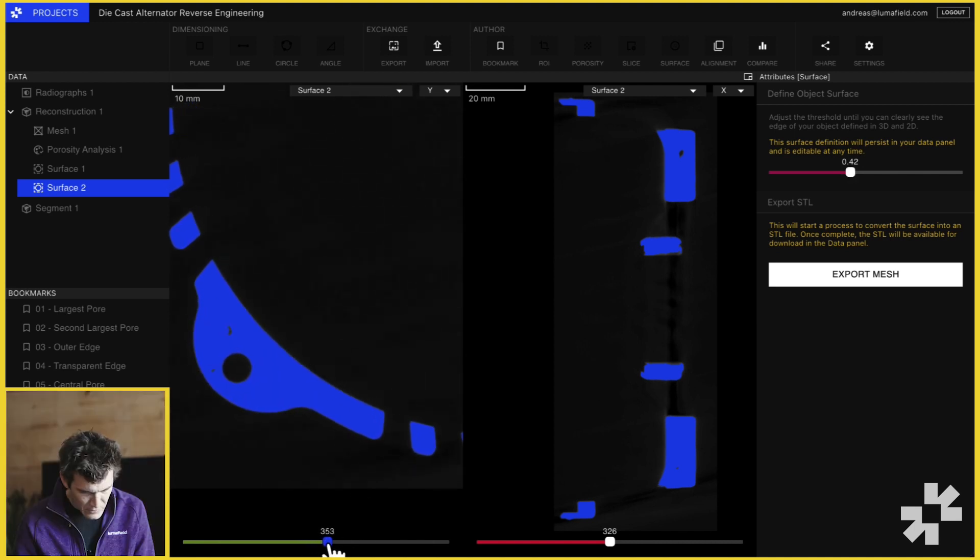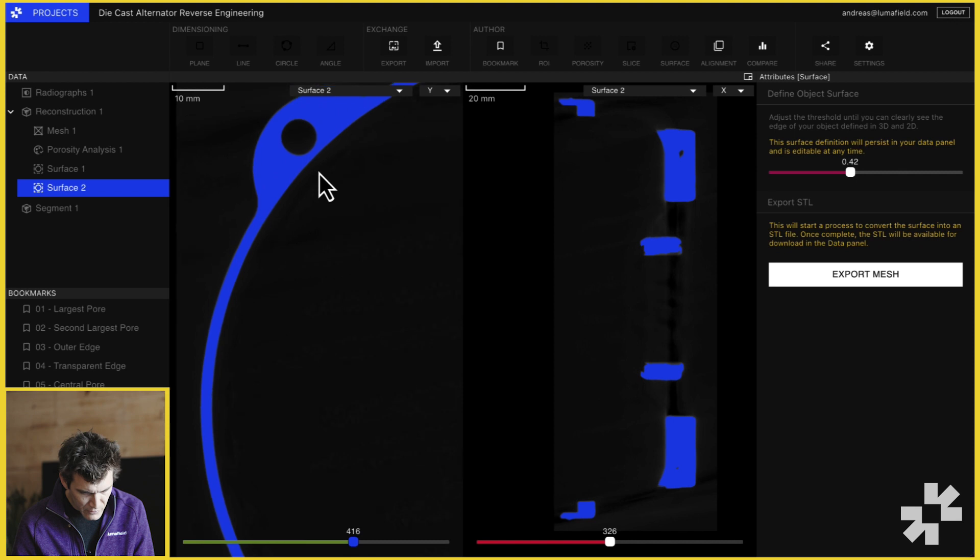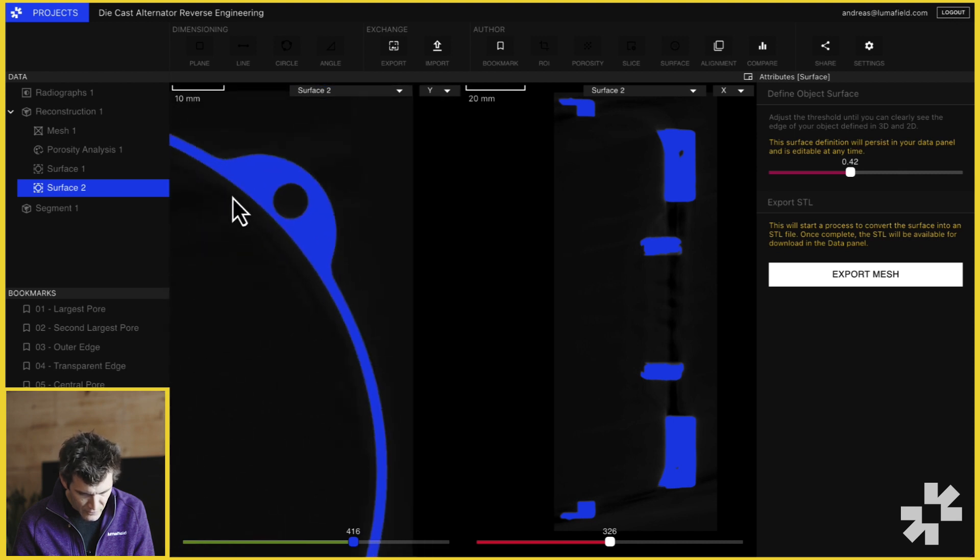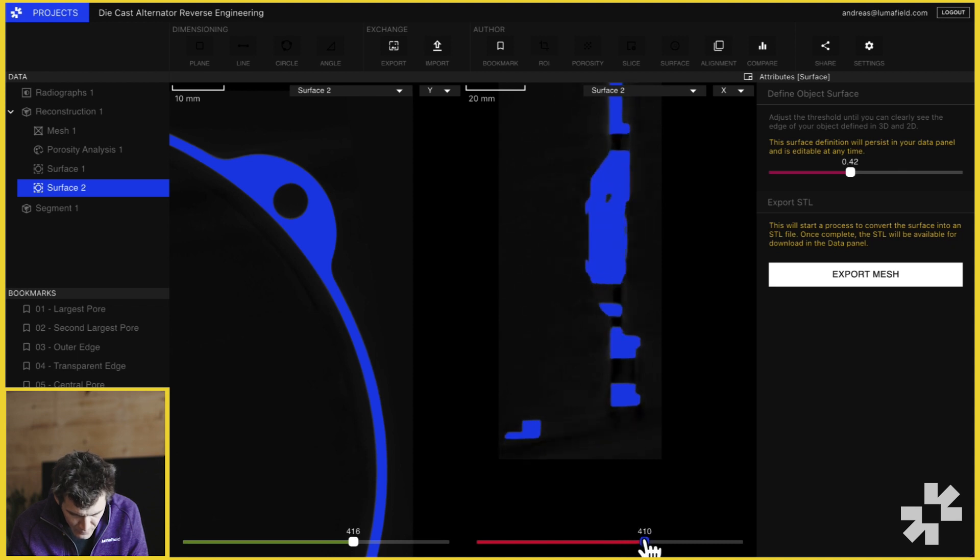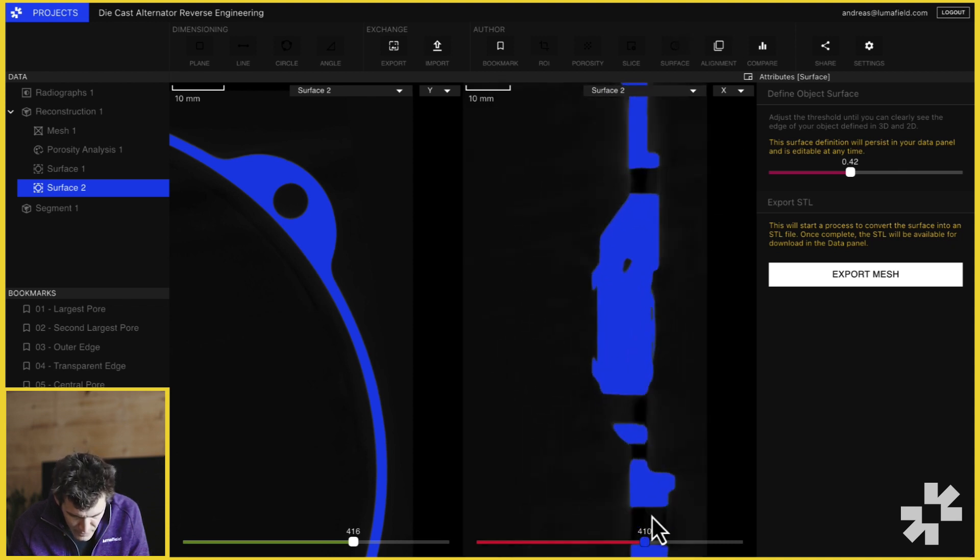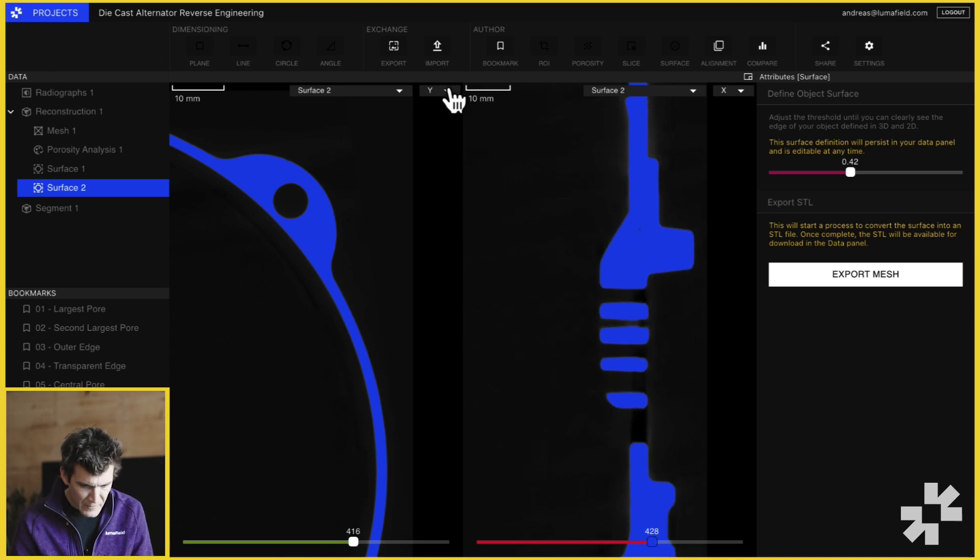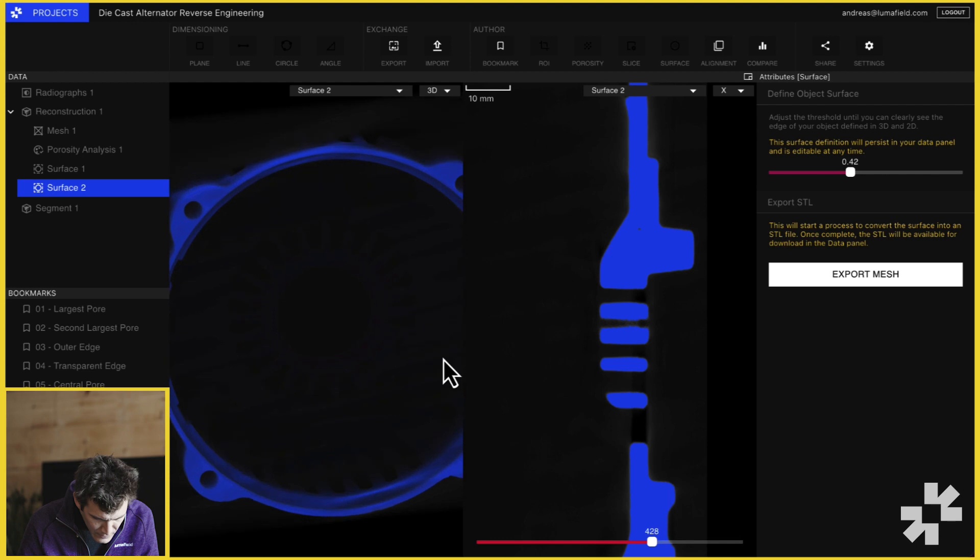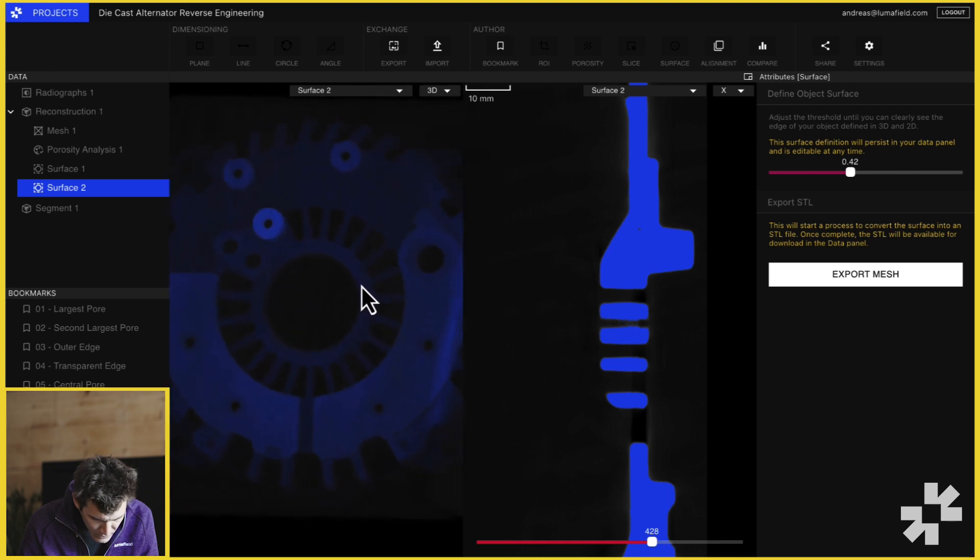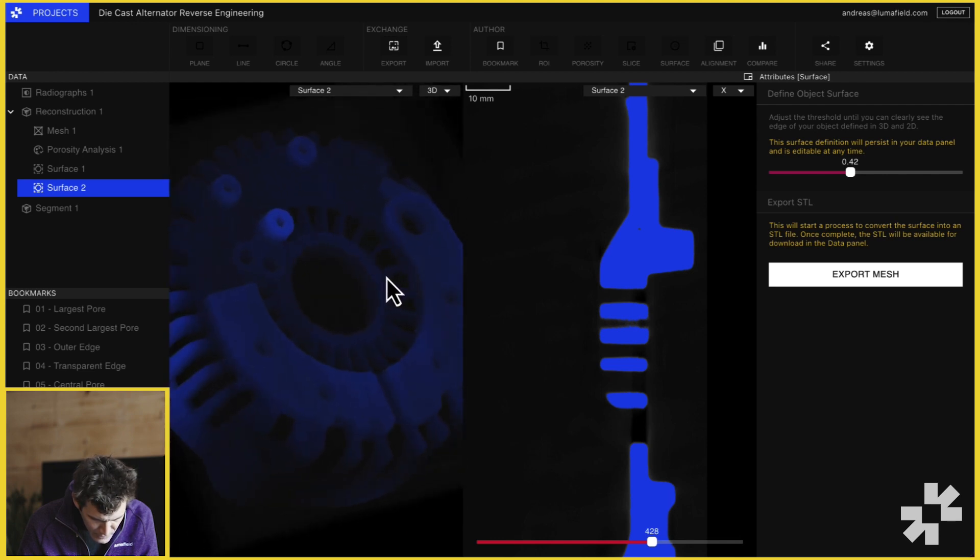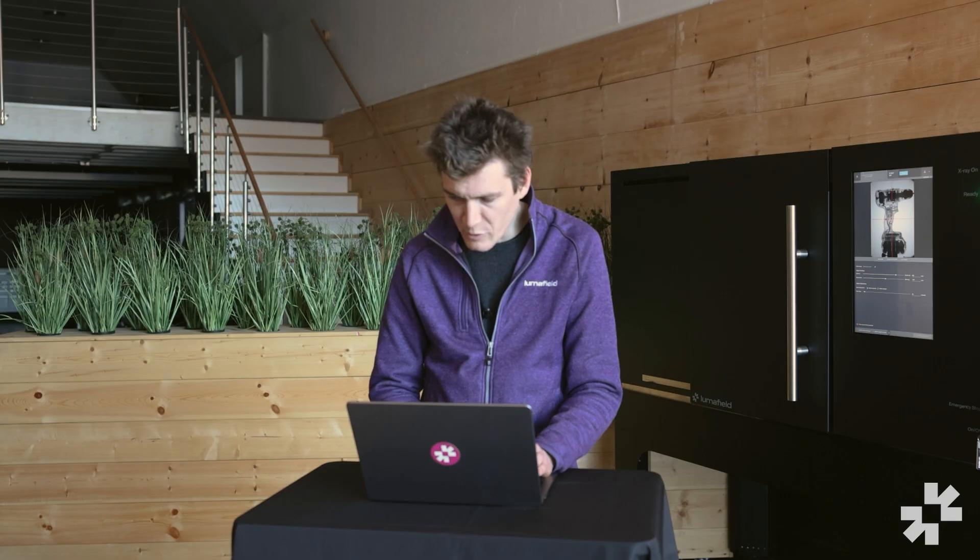I'm just going to move this up until we're about 0.42. This looks like a good threshold. We can see that it's clearly preserving the edge of the part as we move through. I'm going to scrub through this other slice. That looks clean. And then I'll just do one final pass in 3D to make sure that we're getting a nice, clean surface. Now I'll click Export Mesh. This sends a mesh generation task to the cloud. And once that mesh is ready, Voyager will notify you that it's available for download.